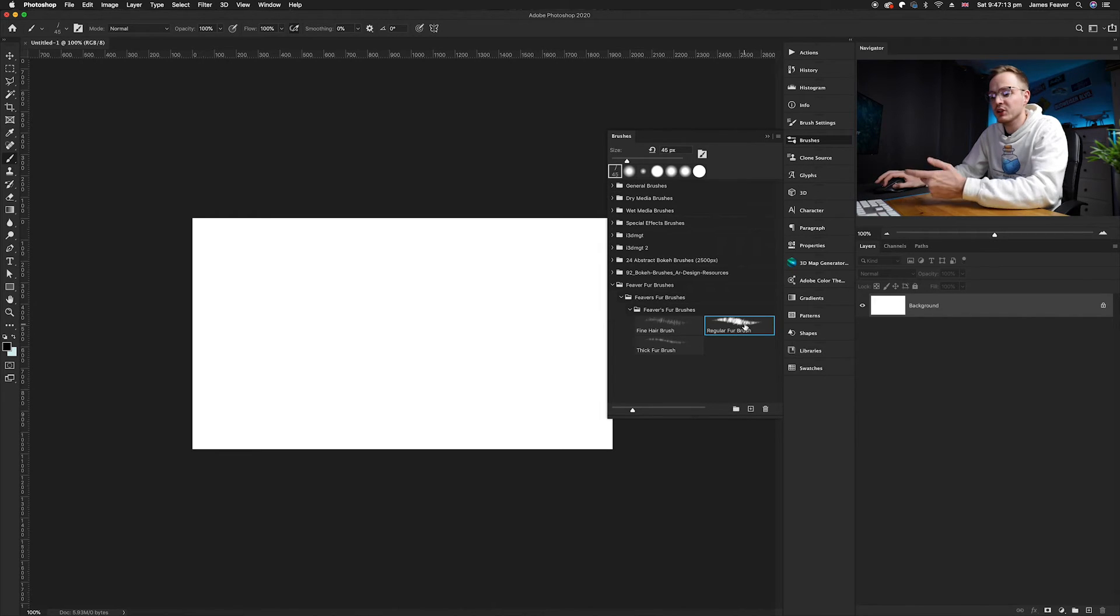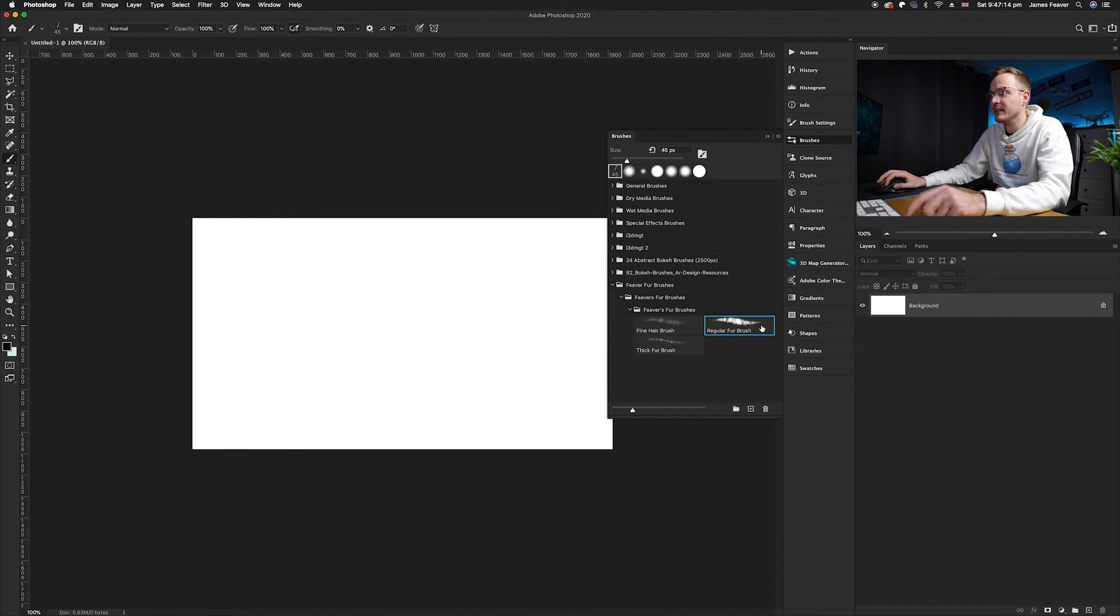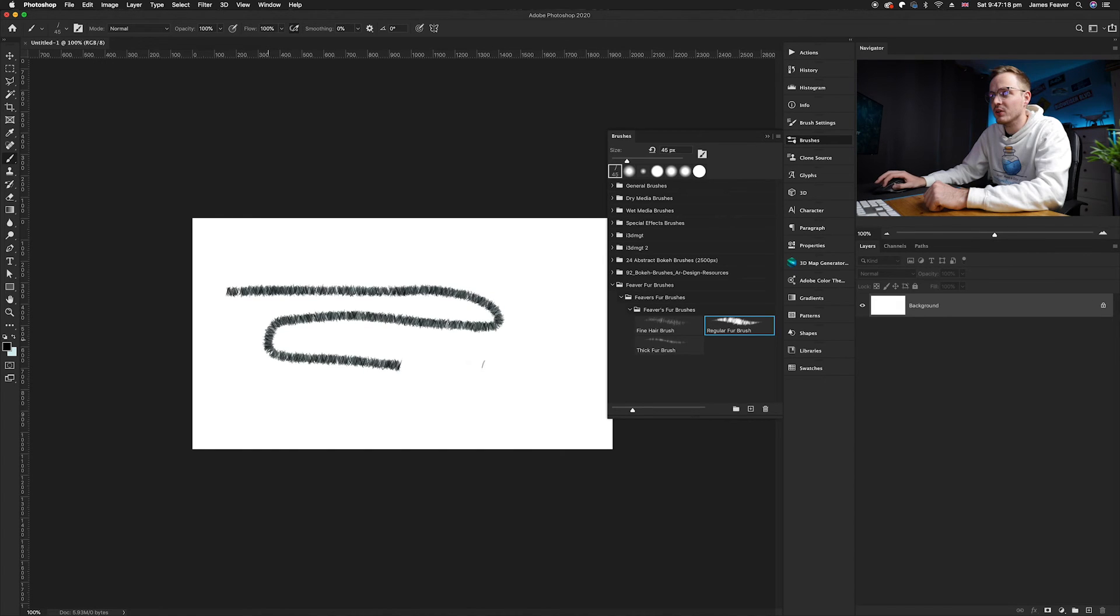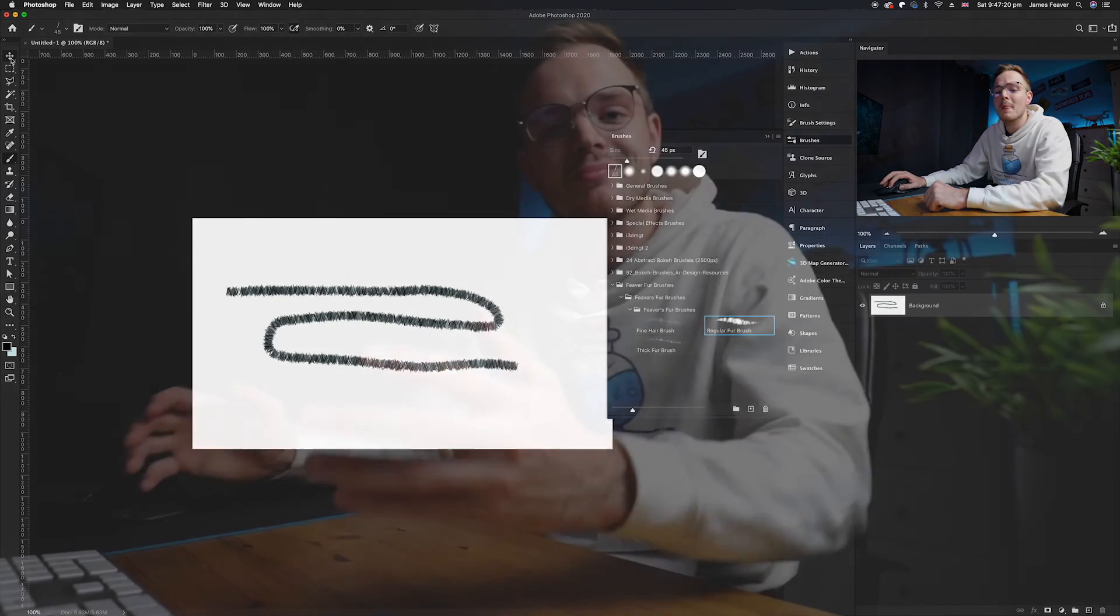As you can see it's really easy to use the brushes. All you need to do is select it and you can easily use it like so. There we go guys.